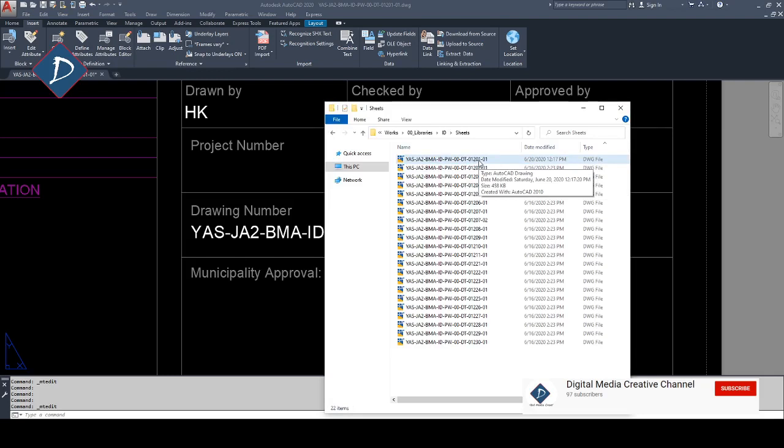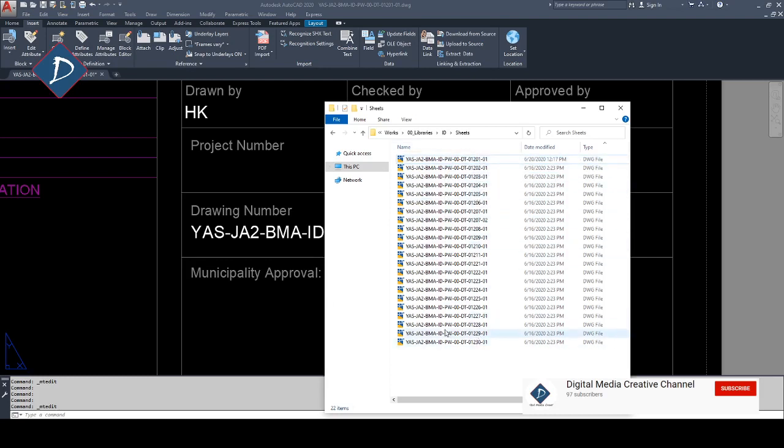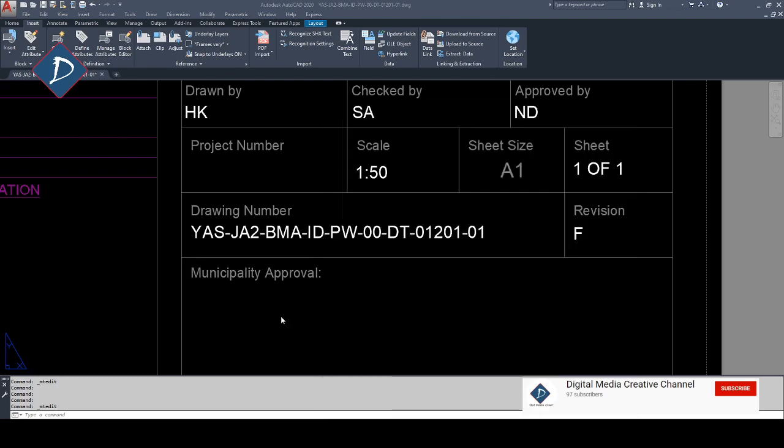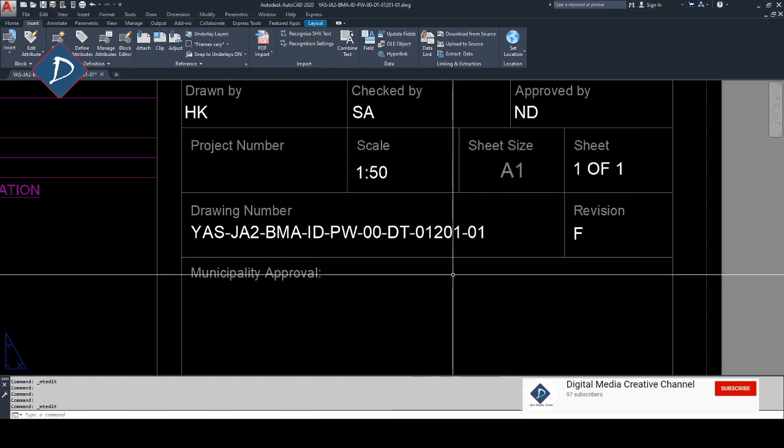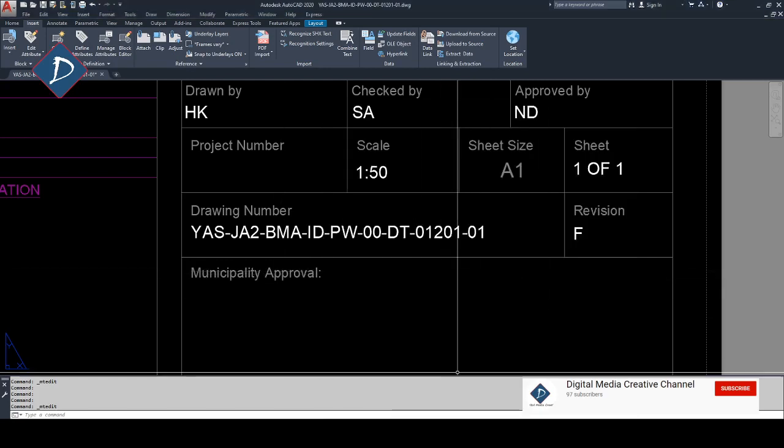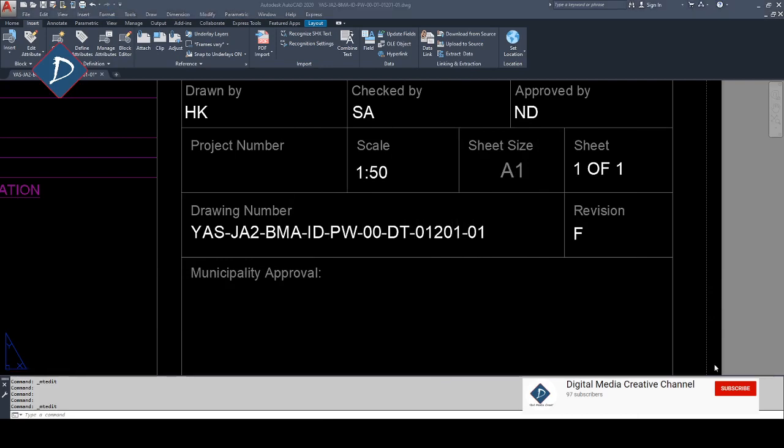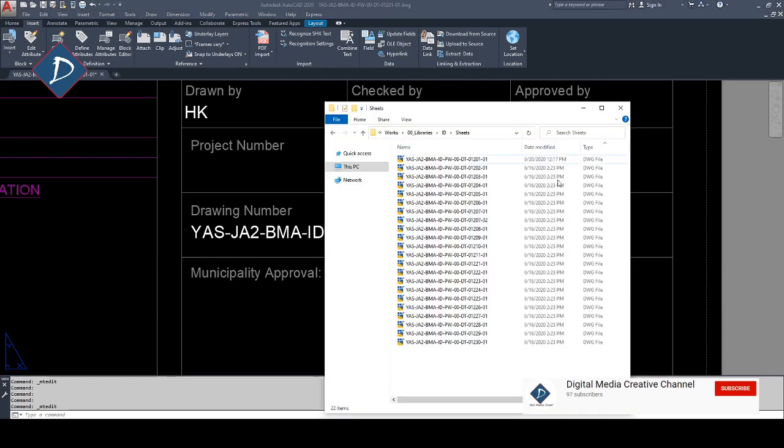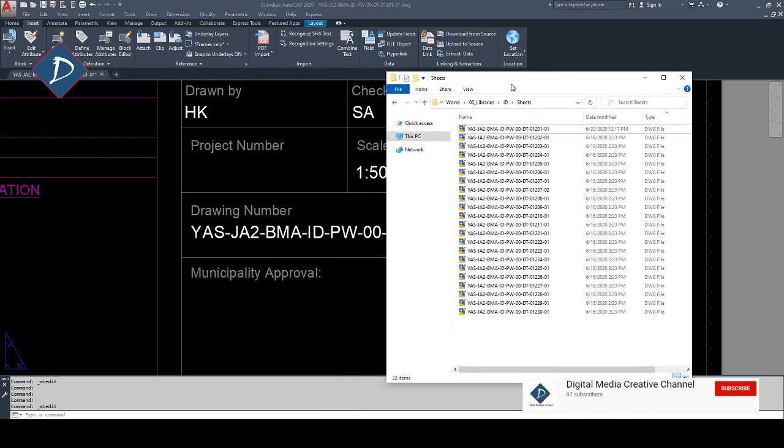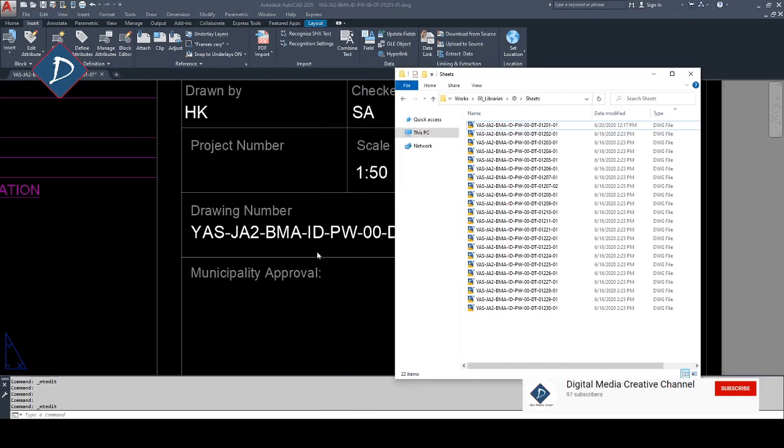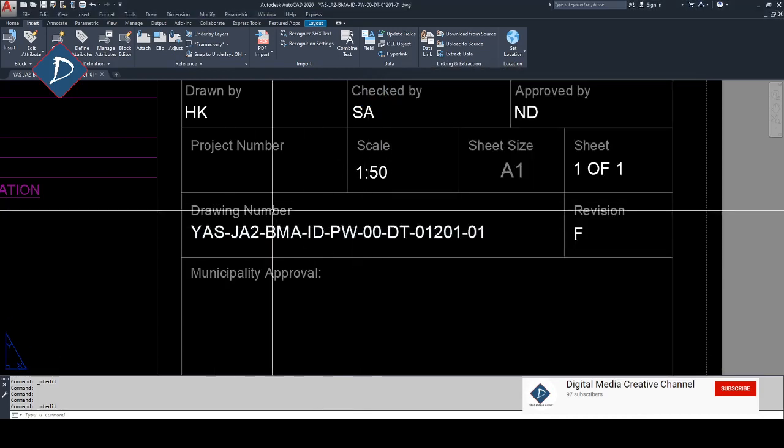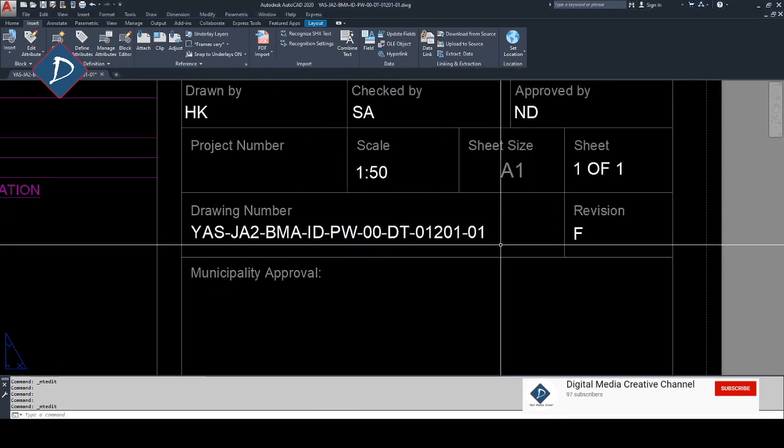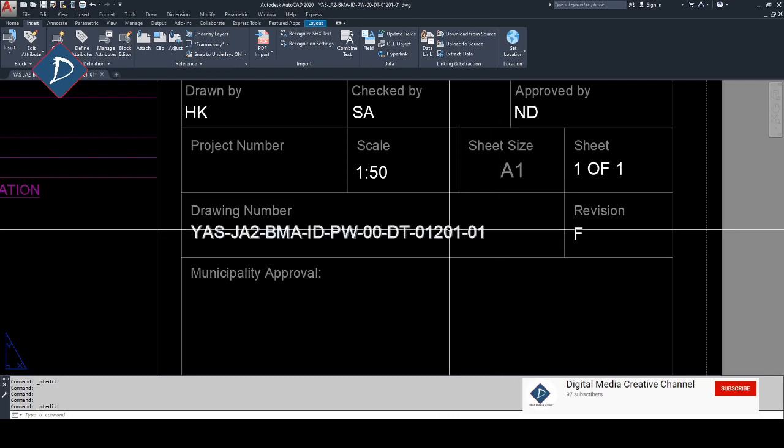And also you need to change all the drawings to a different number. Then we need to first rename the file, then we need to open one by one and change the drawing number. That's what we normally do.